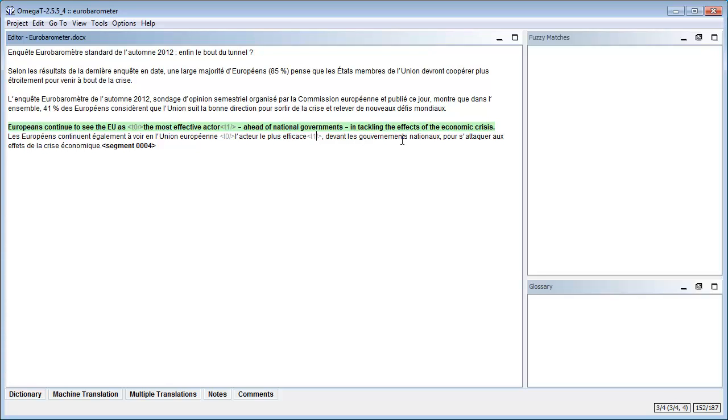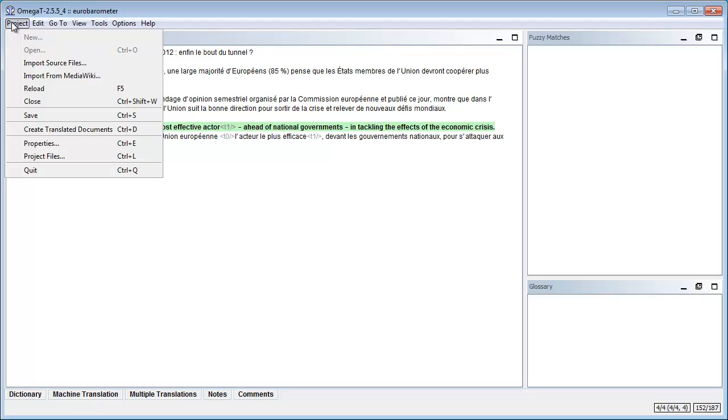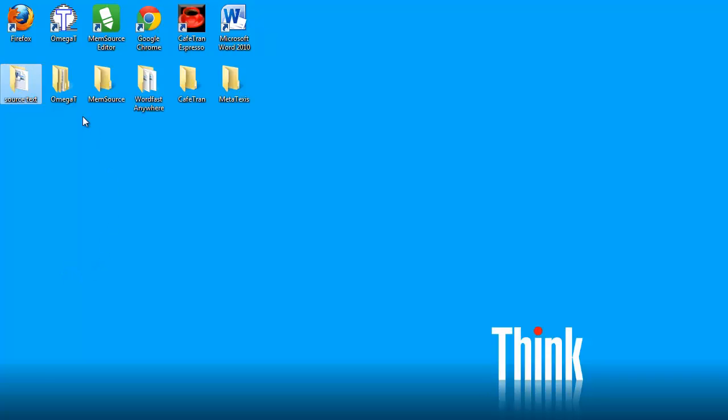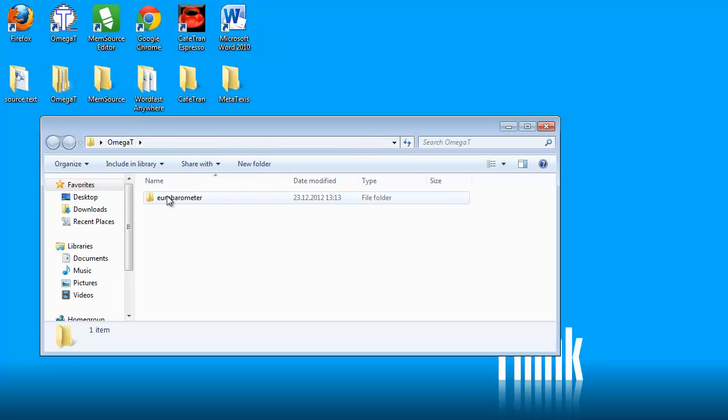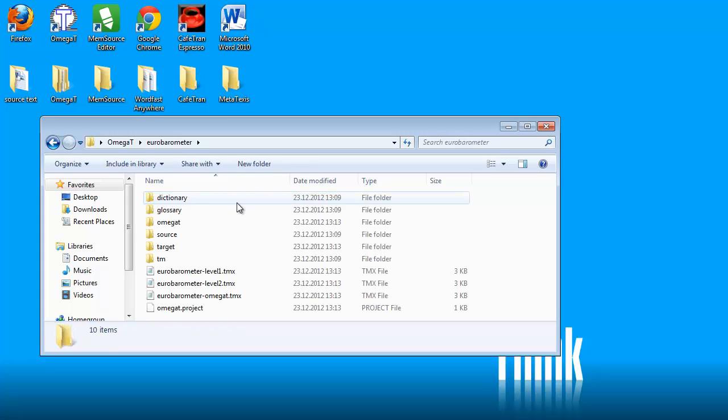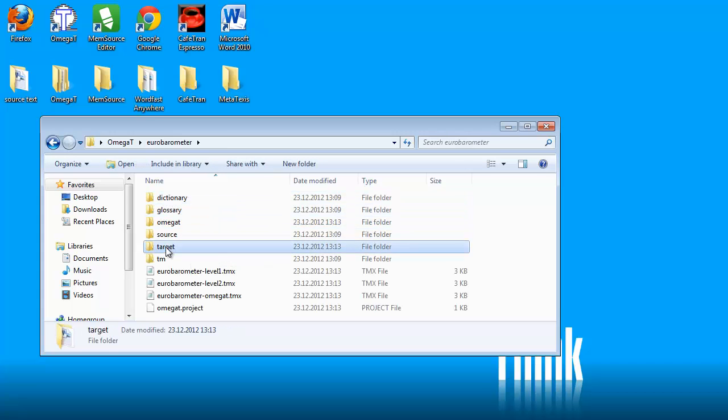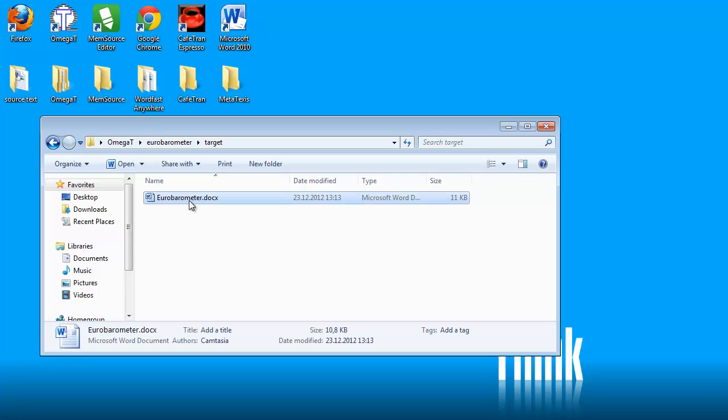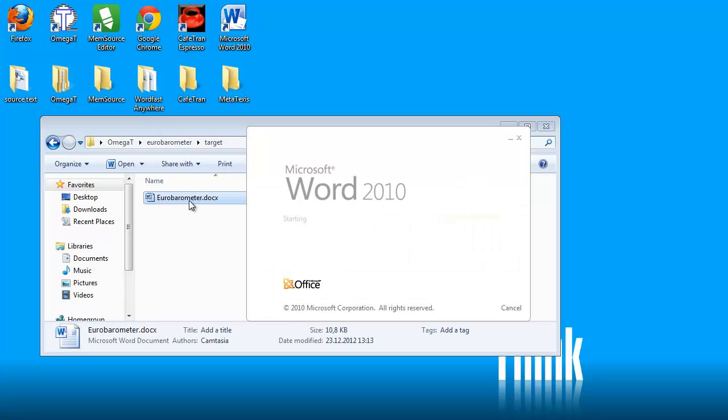Now we'll press Ctrl-U like this and well my document is ready and I can use the command Ctrl-D which is this one here, create translated document. And my document should have been created so I can check by going to my OmegaT folder and to the Eurobarometer project folder and under the target folder I should have my translated document. So let's open it.